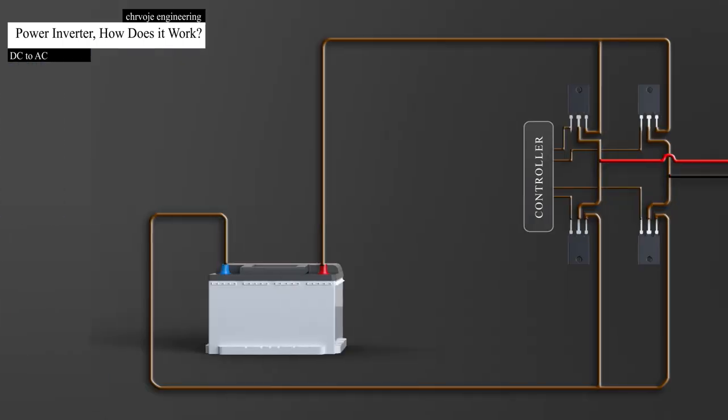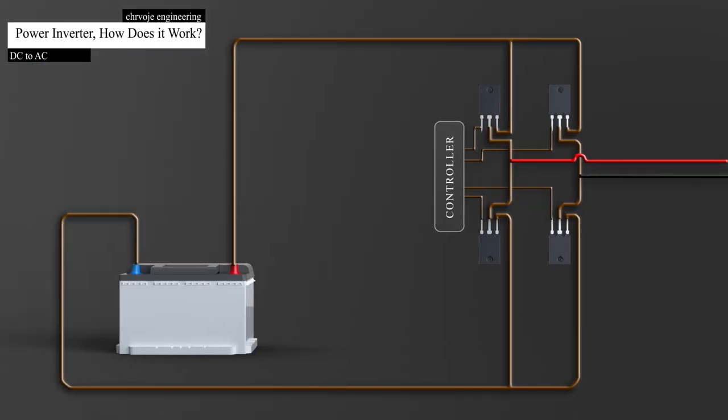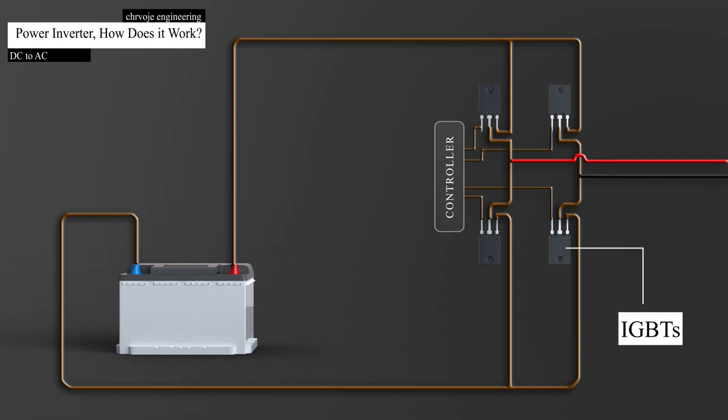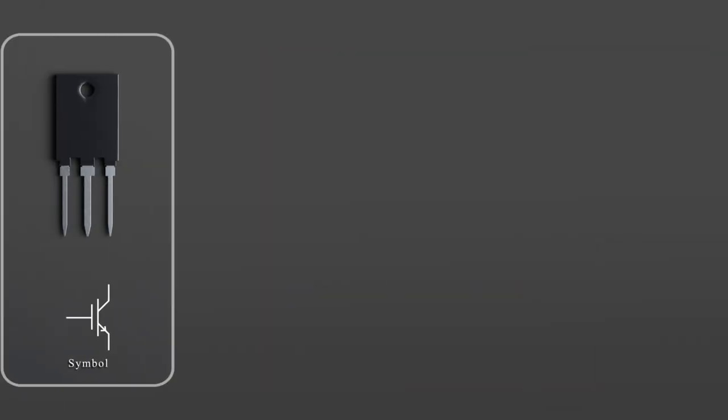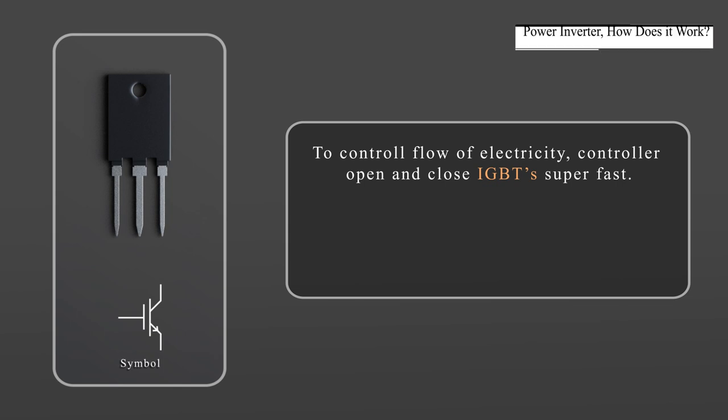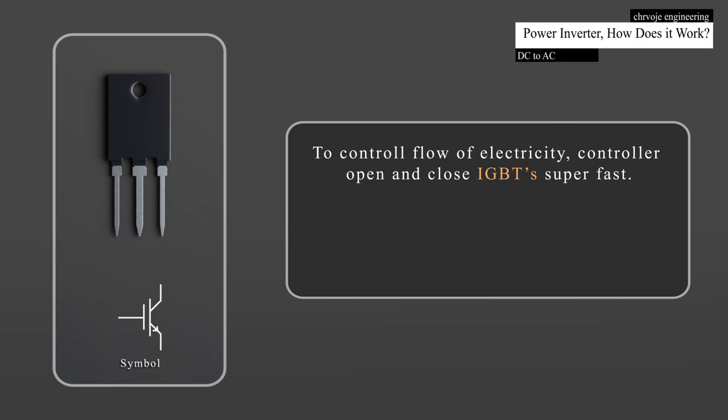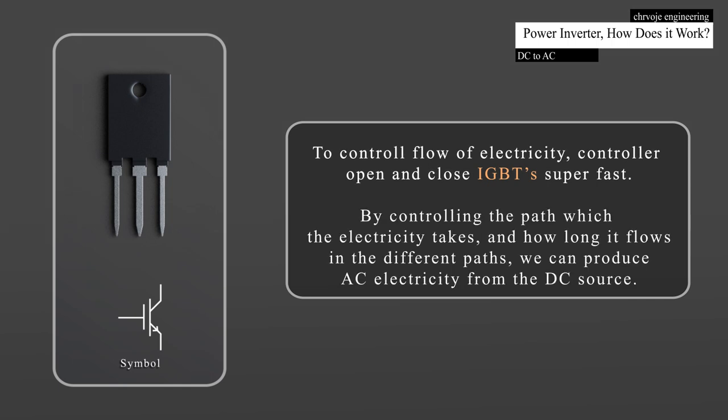The power inverter consists of a number of electronic switches, known as IGBTs. The opening and closing of the switches is controlled by a controller. To control flow of electricity, the controller opens and closes IGBTs in pairs, super fast. By controlling the path which the electricity takes and how long it flows in the different paths, we can produce AC electricity from the DC source.